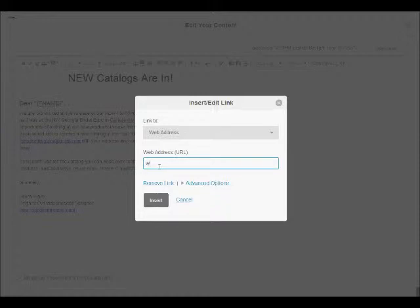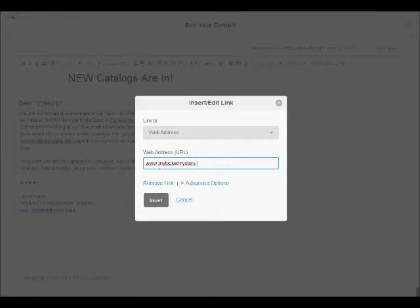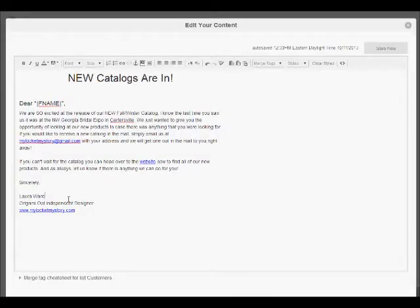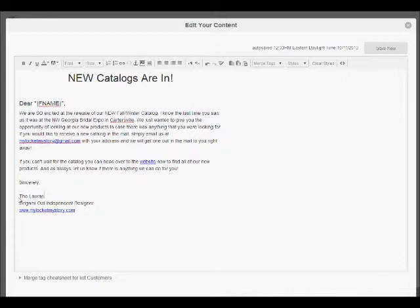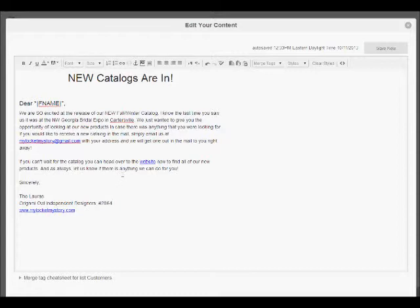The one thing I do need to change is this particular one is not just for me, it is both from the Lauras, so I'm going to change that there and add an S. I'm also going to put on there my designer ID number, just in case. So now we have everything sitting here ready to go, but I'd like to add a little bit of pizzazz.